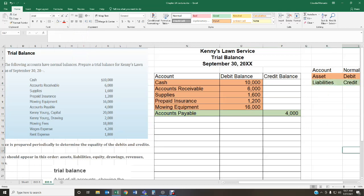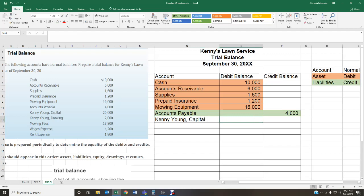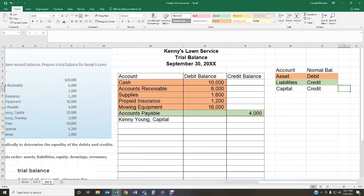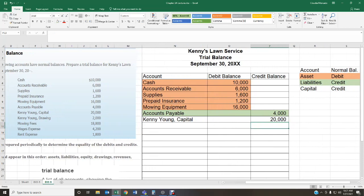Then we have the capital account — Kenny Young Capital. Your capital account has a normal balance of a credit, and in this case the capital balance is $20,000, which goes in the credit column.